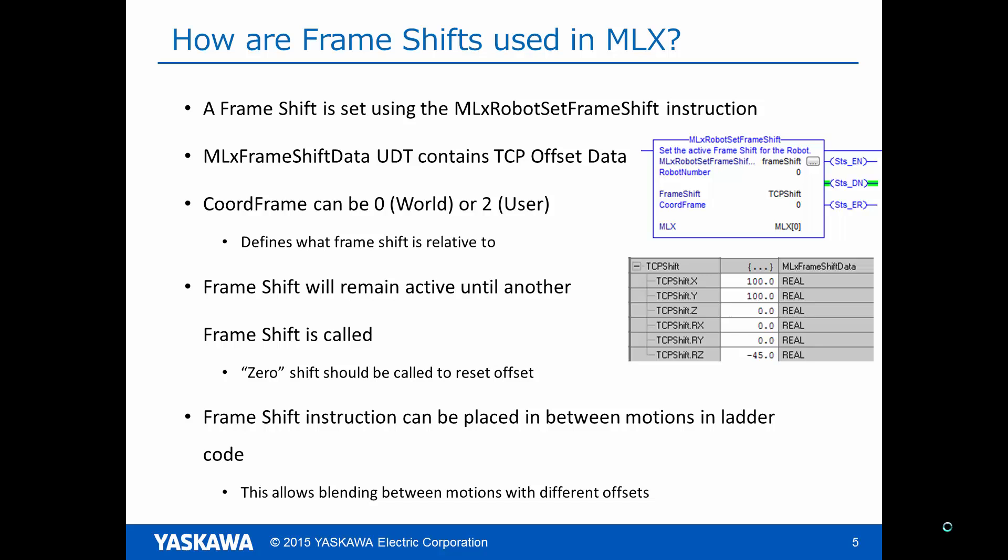In MLX, a frame shift is set using the MLX robot set frame shift instruction. This instruction takes an MLX frame shift data variable that contains the translation and orientation values of the offset, and also a coordinate frame variable that defines whether the shift is relative to the world frame or the active user frame. Once a frame shift has been activated, this offset will be applied to all subsequent motion commands until another frame shift is applied. To reset a frame shift offset, a user can call a frame shift command with all offsets set to zero.